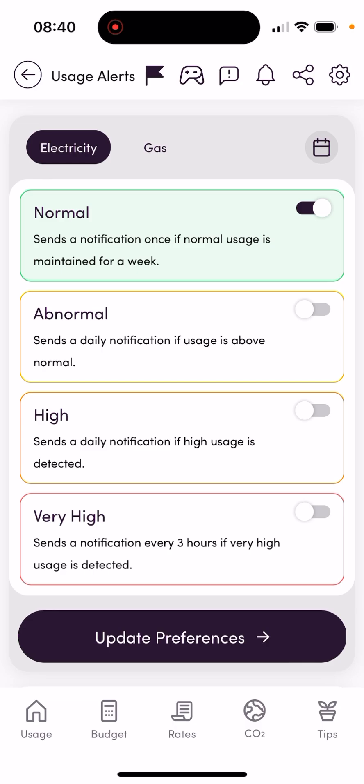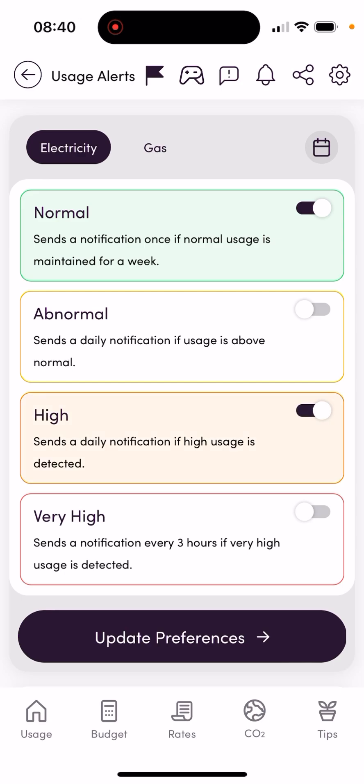There's a high alert, which will send you a notification if high usage is detected within a three-hour window. And there's a very high alert, which will send you a notification if there's very high usage detected within a three-hour window.